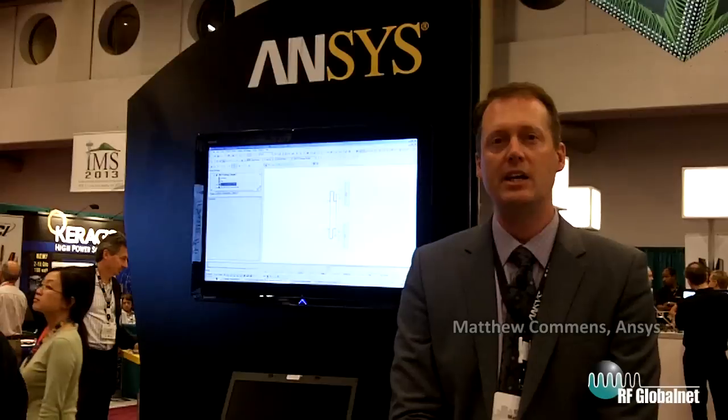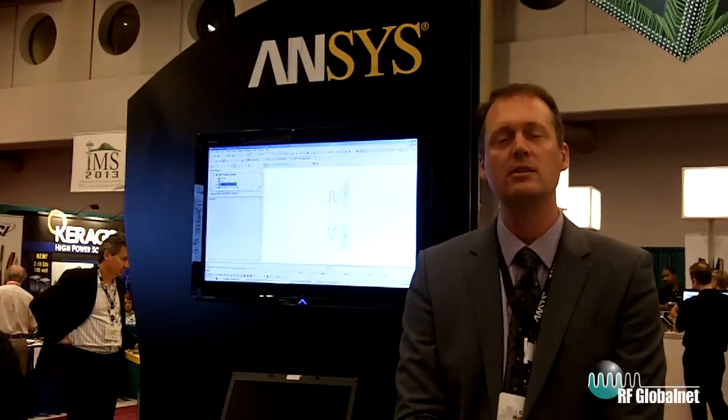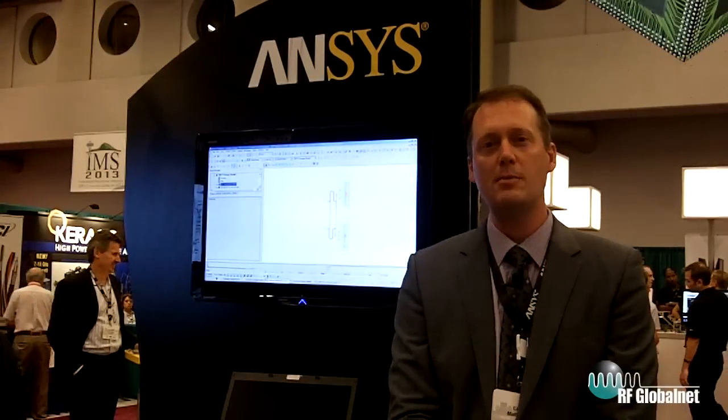Hi, I'm Matt Commins, the lead product manager for ANSYS HFSS. Today we're giving a software demonstration of our ECAD or layout-based flow for the HFSS solver in our ANSYS Designer product. The person running this demonstration will be Tony Denisi out of our Boston office.